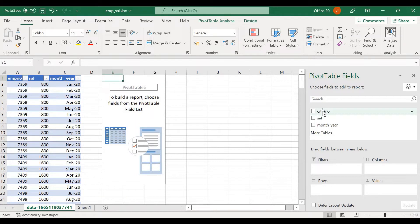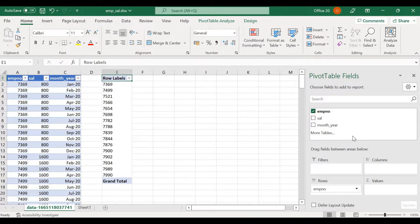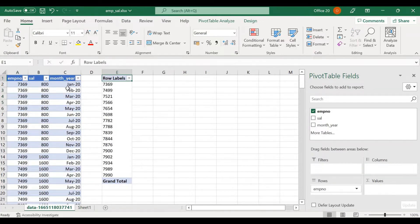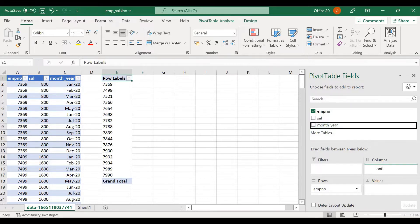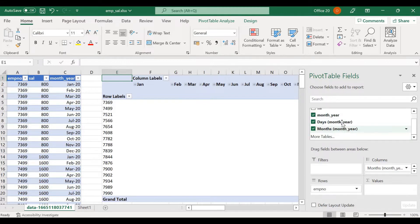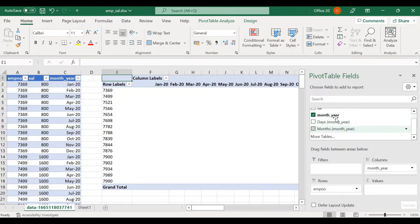I'll click on employee number and drag it into the rows panel. Now I want January, February, etc. to become columns, so I click on month-year and put it in the columns section. By default month-year is treated as a date, so Excel extracts days or months automatically, but I just want to use the month-year values as they are.